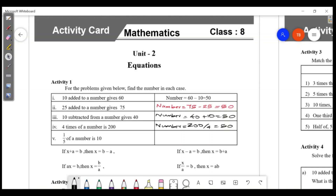1/5 of a number is 10. Division becomes multiply, so we multiply: 5 into 10 is 50. That is the number.